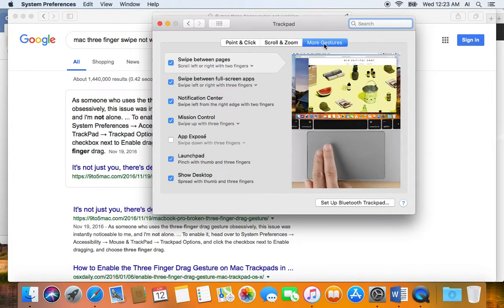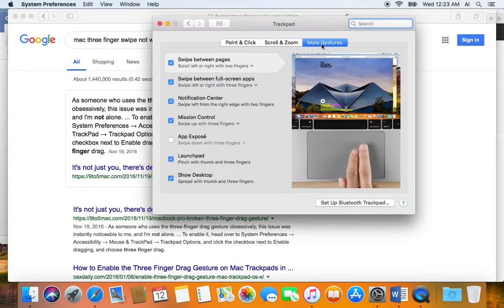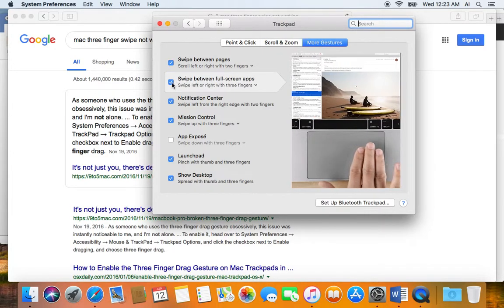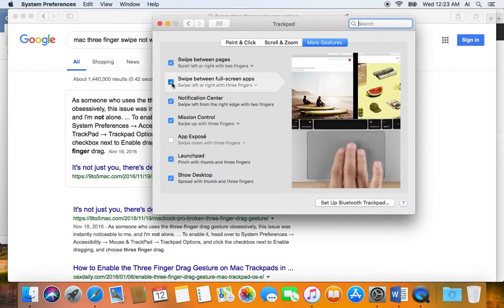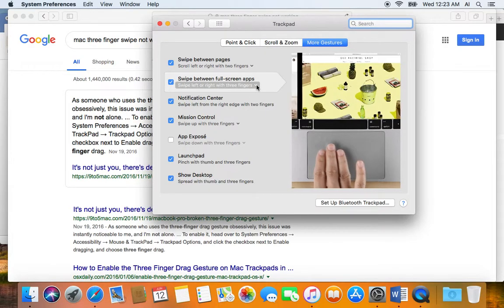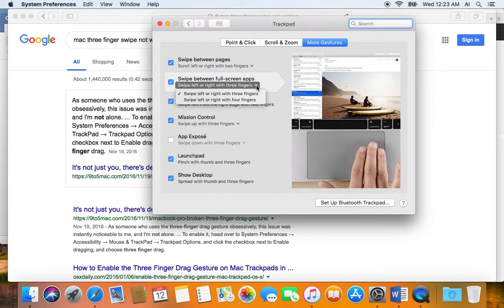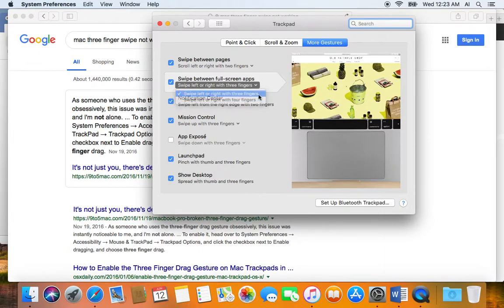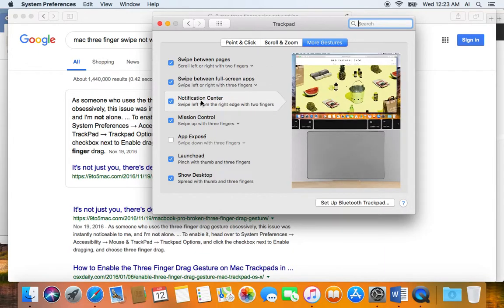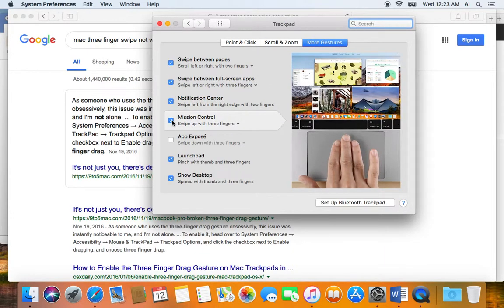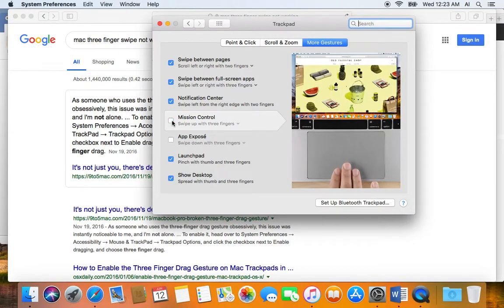There's two things you have to make sure you have checked. The first one is swipe between full screen apps—make sure that's checked, and I prefer three fingers moving left to right. The second thing you have to make sure you turn on is what's called Mission Control.